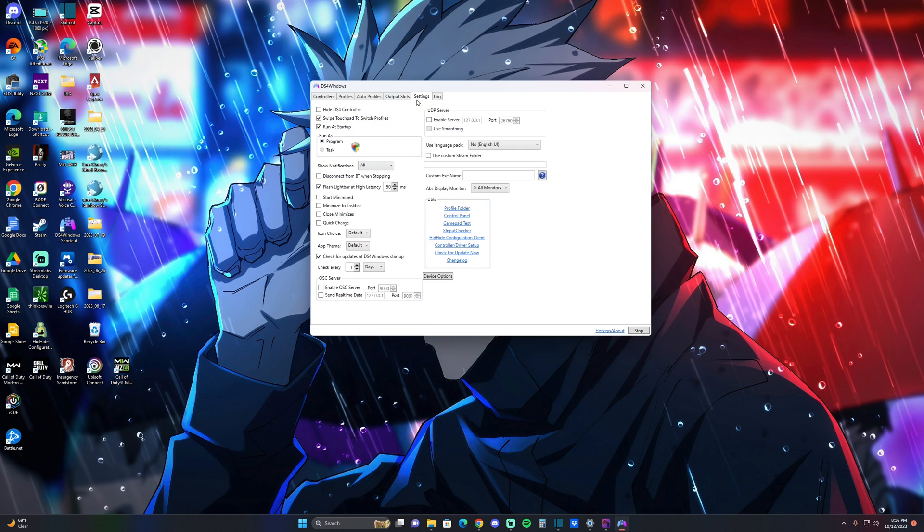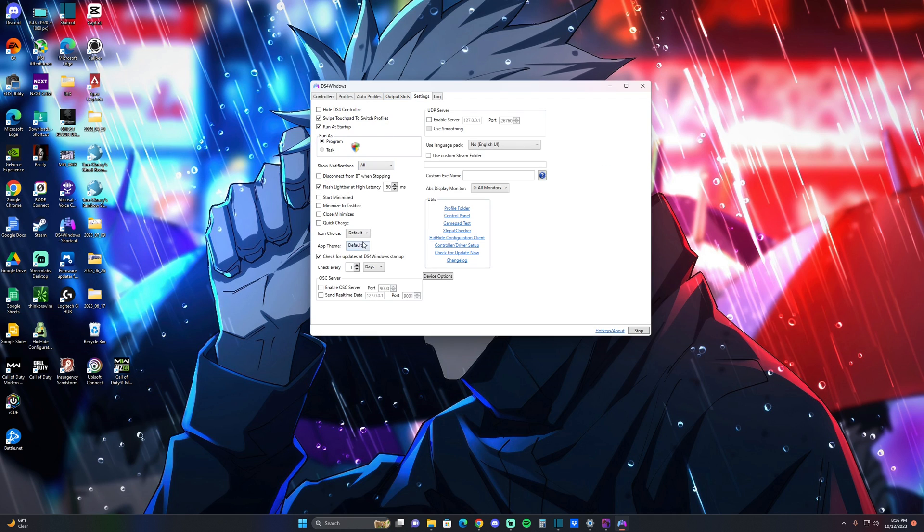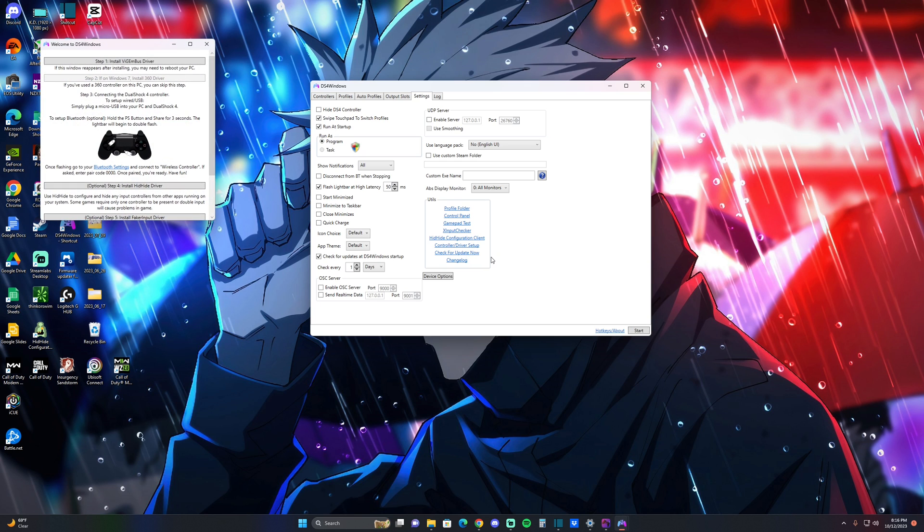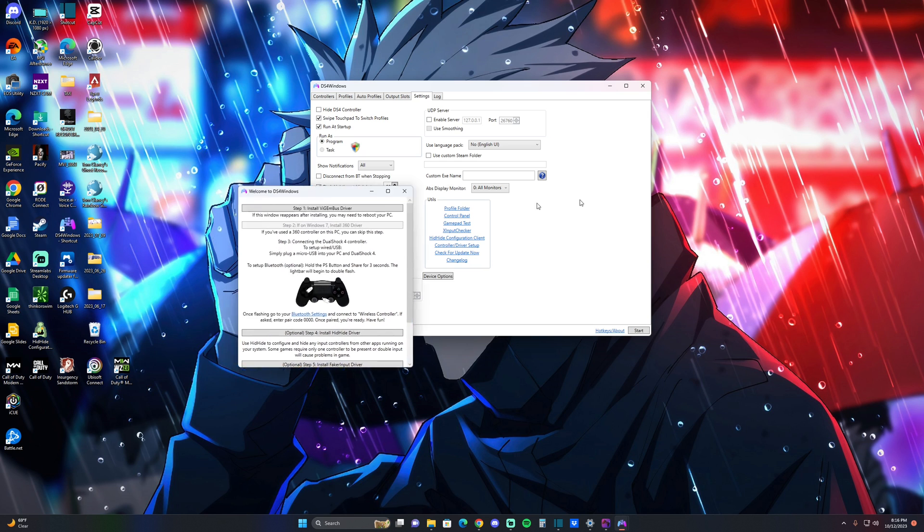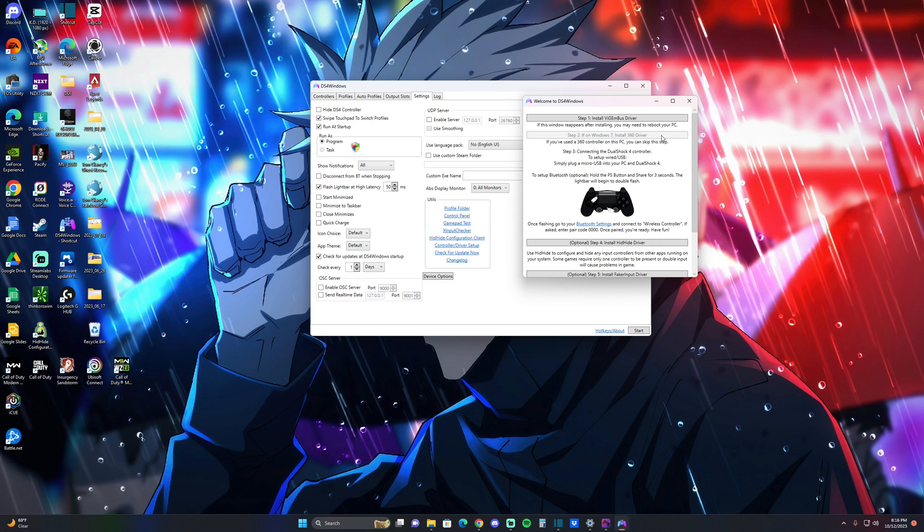And if it doesn't work, it's probably because you don't have this installed. Let's find that real quick. You're going to want to go to Drivers, Controller Driver Setup right here. You're going to want to install the first one and then restart your computer, and then plug in your controller and it should connect right away.